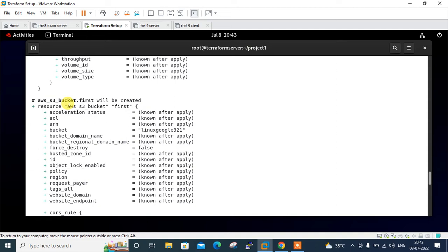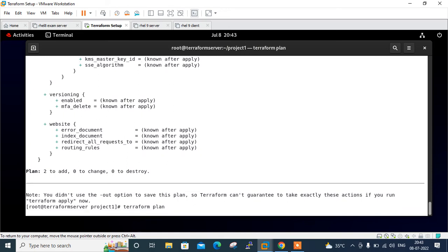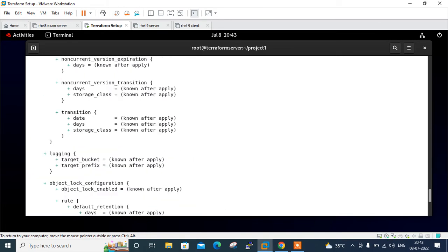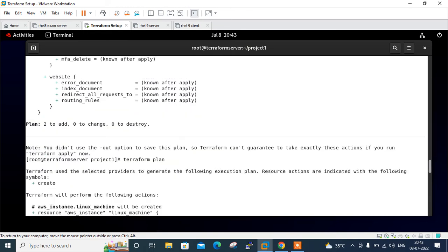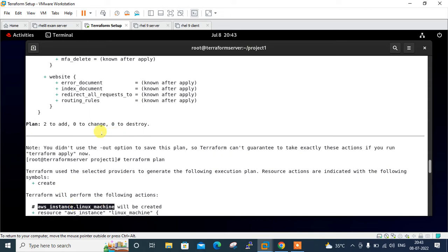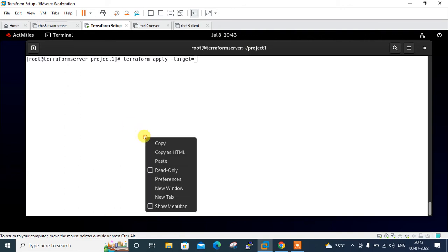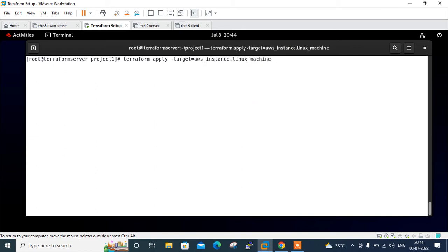For this type of scenario, we will use hyphen-target option with Terraform apply. I run Terraform plan command again and I'm copying the desired resource from there. I scroll up—here it is. I just copy that. Now I run the Terraform apply command with hyphen-target option: Terraform apply hyphen-target equals AWS underscore instance dot Linux underscore machine. This is the instance I am targeting to run or apply. Now see, this time only I have selected the target—that is one target, Linux machine. Once I press enter, see what happens. Plan one. This time only the selected target is reported. I press yes and it started.